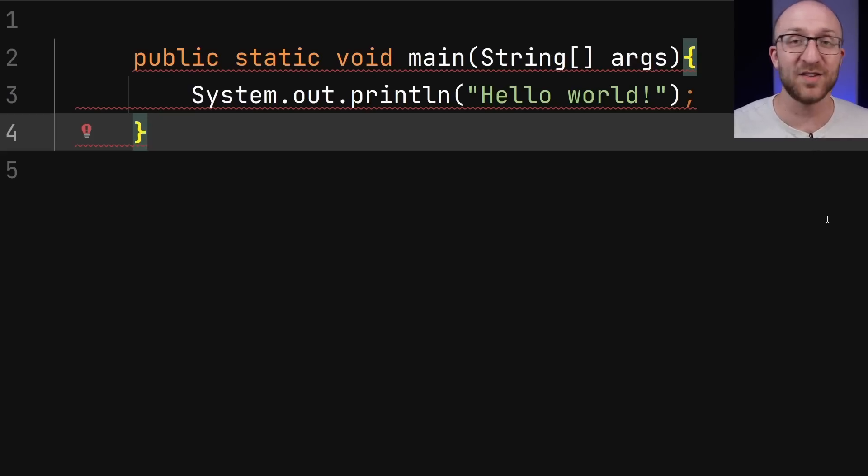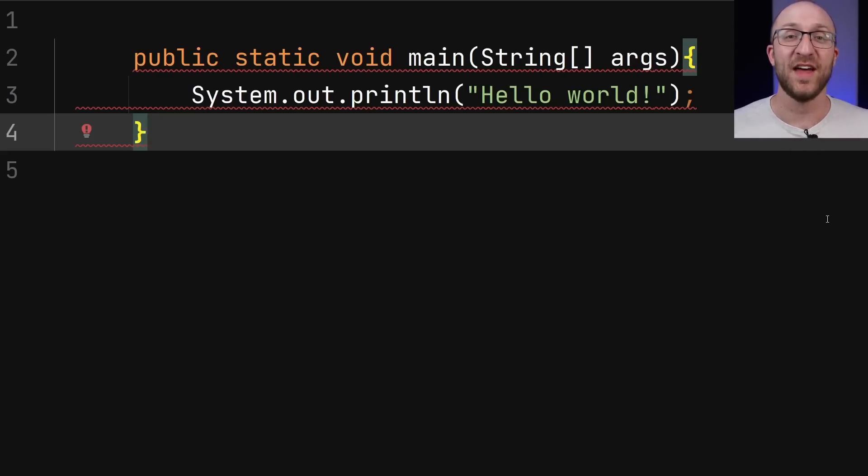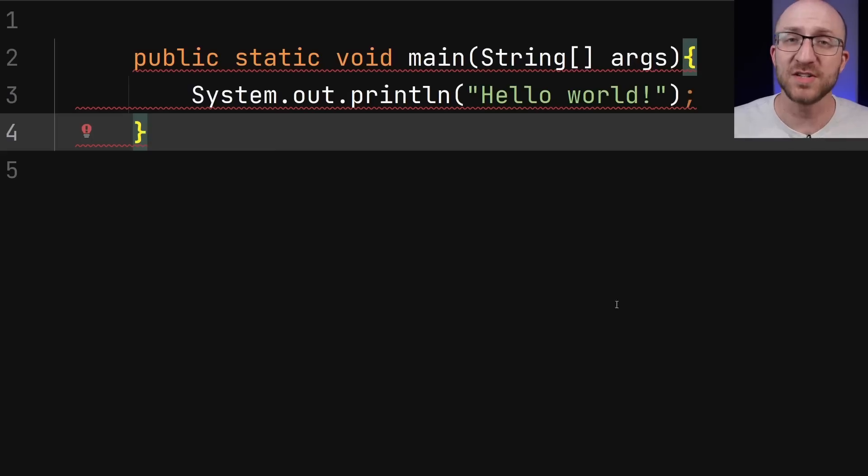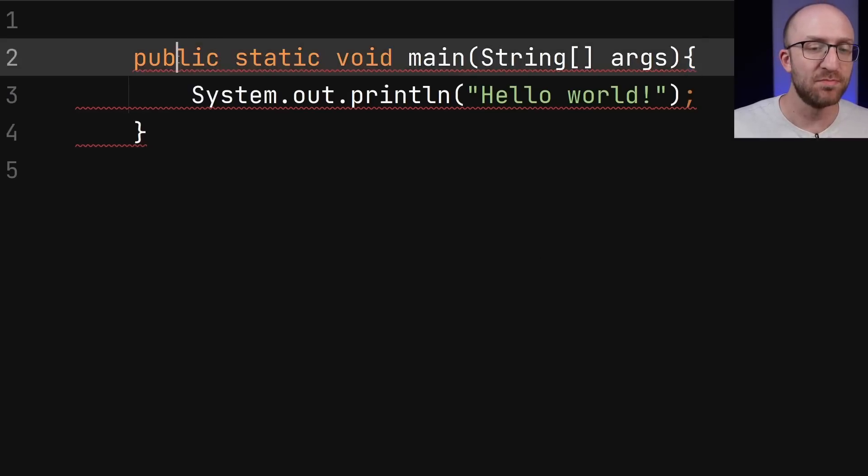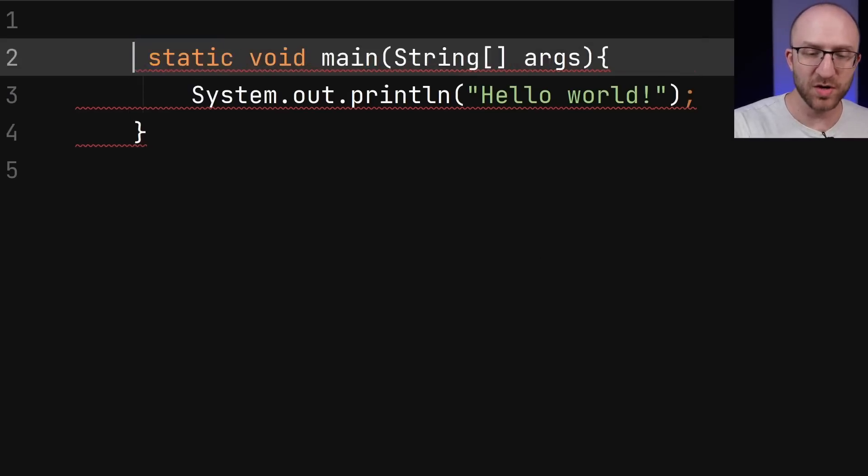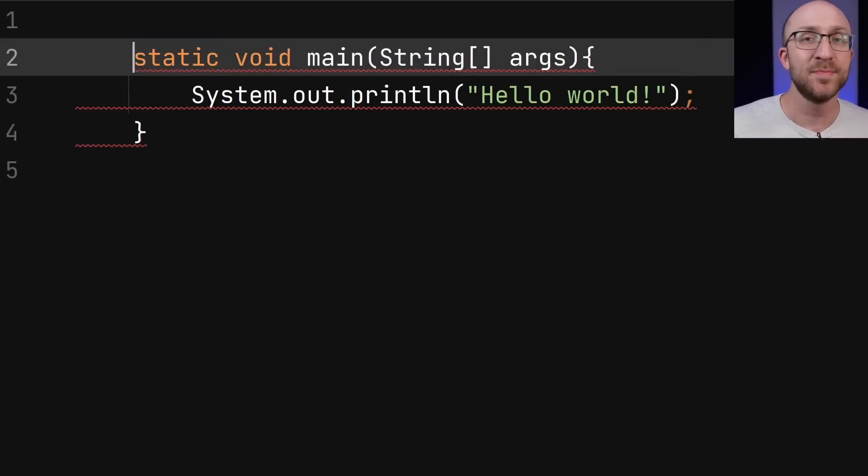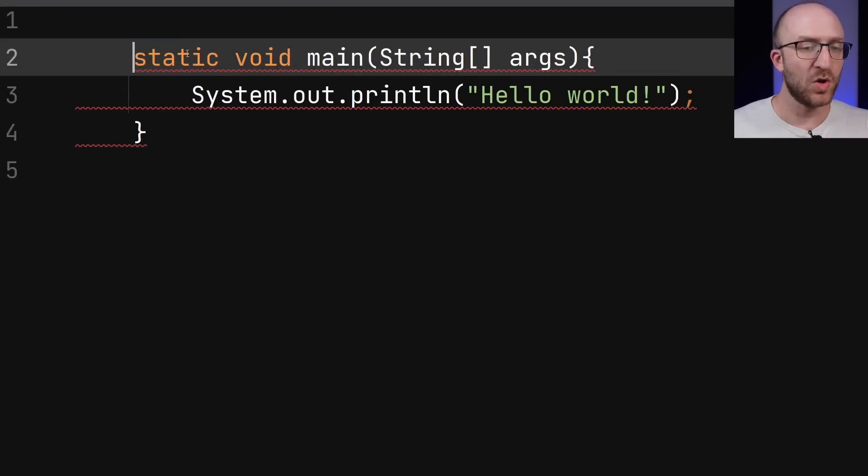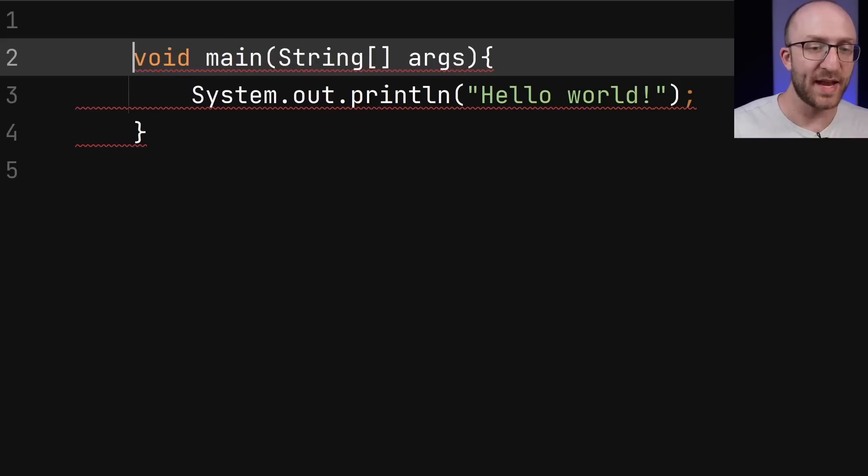This whole public static void main string args that everyone loves to hate. I'll just cut to the chase on this one. It no longer needs to be public, so you can get rid of that. It also no longer has to be static, so you can get rid of that too.